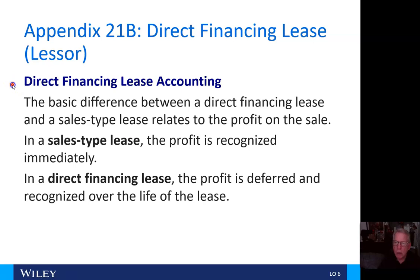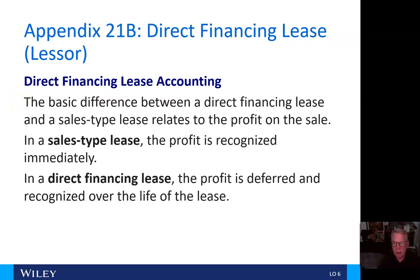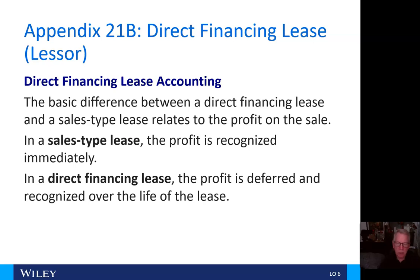The basic difference between a direct financing lease and a sales-type lease relates to the profit on the sale. In a sales-type lease, the profit is recognized immediately. In a direct financing lease, the profit is deferred and recognized over the life of the lease.